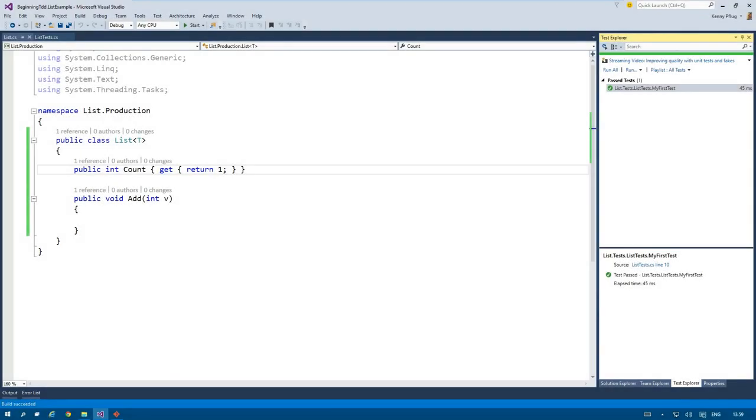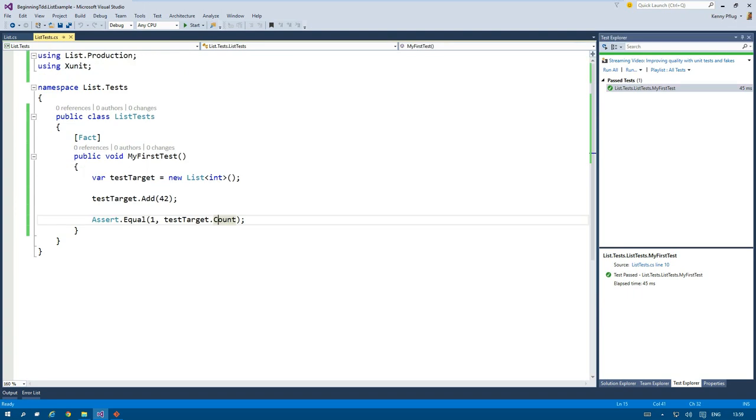Welcome back to my beginning TDD series. We ended up with this list of T implementation in the last video because we wrote our first test. But as we can see, this is clearly not the correct implementation that we want, but is actually an implementation that makes the test green.